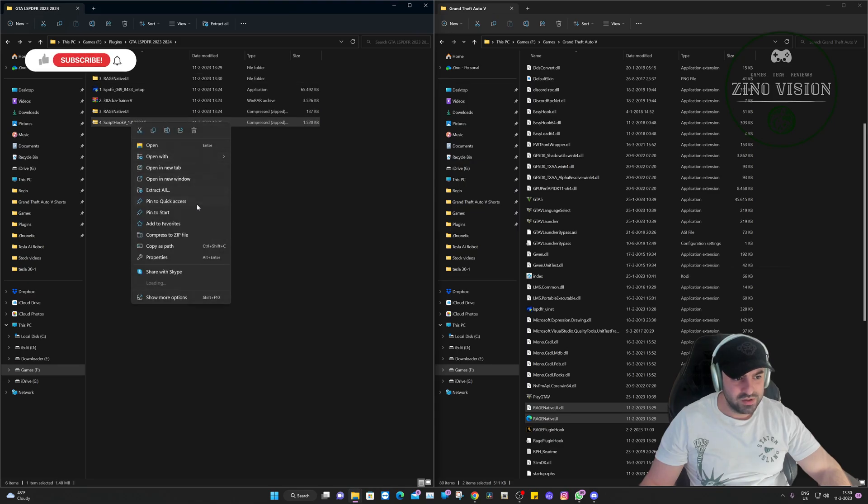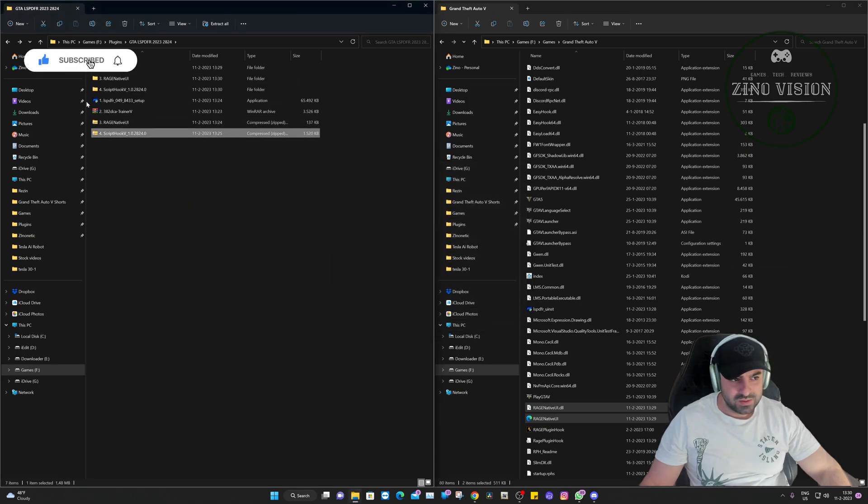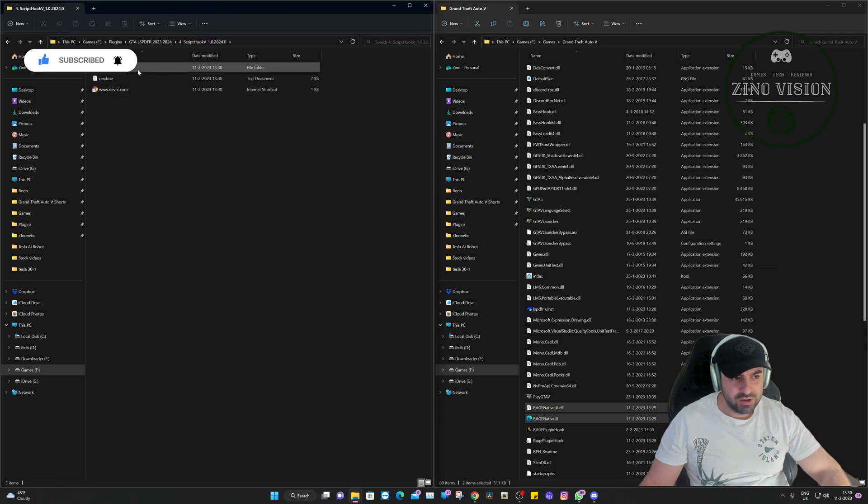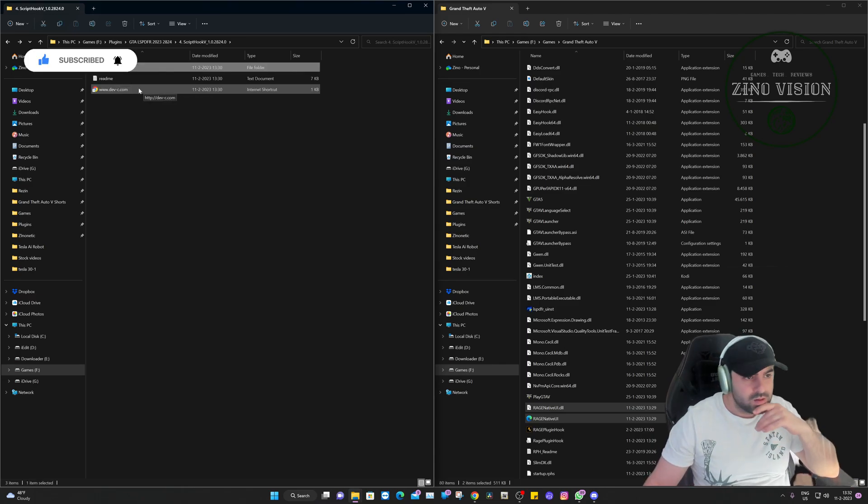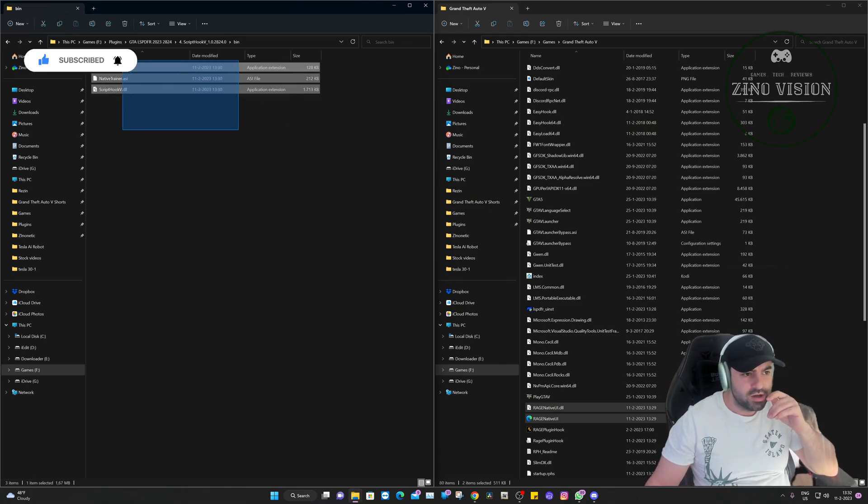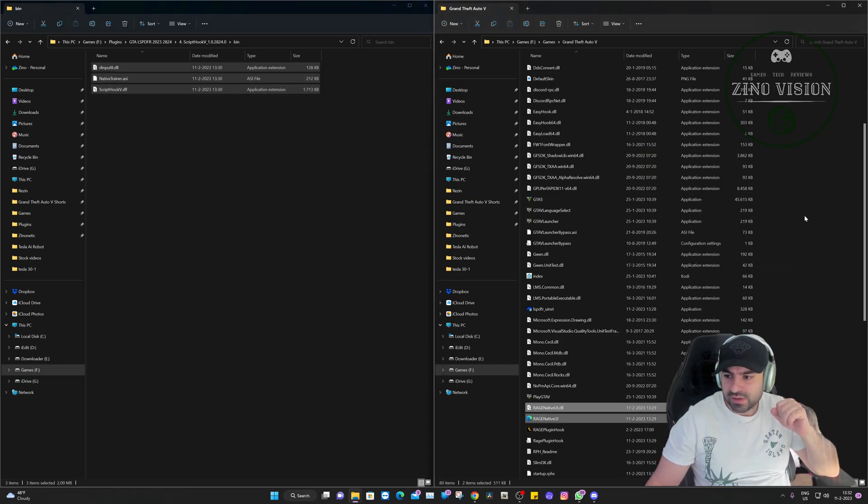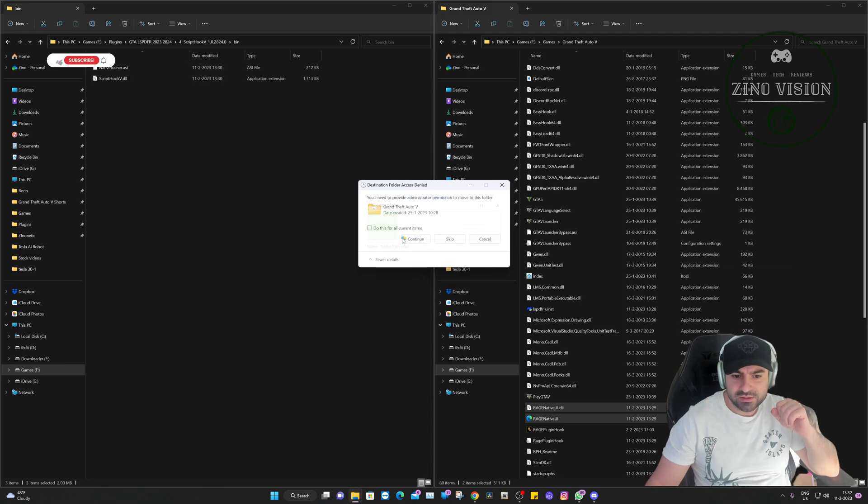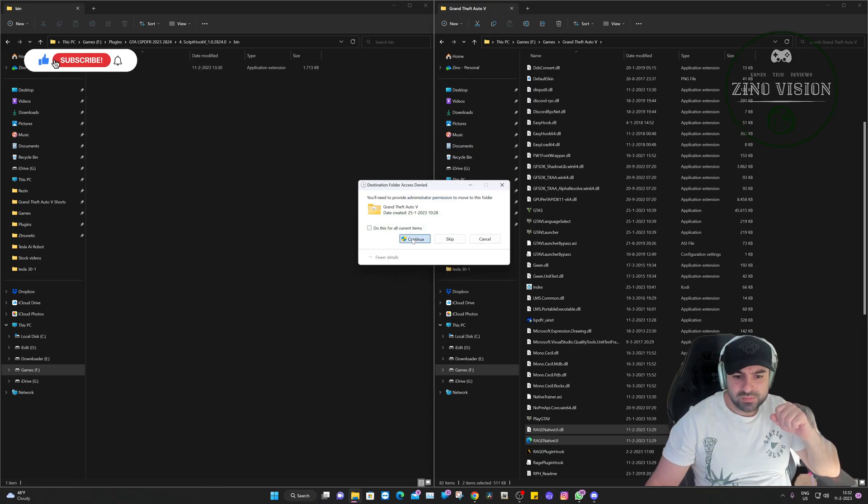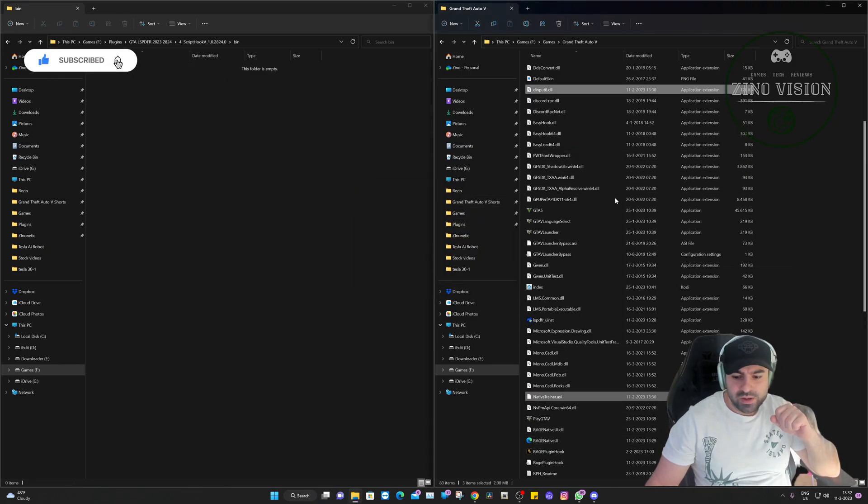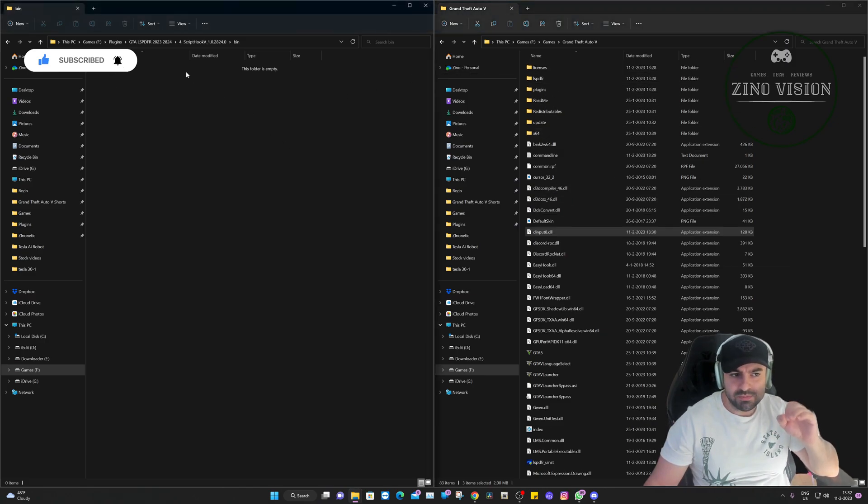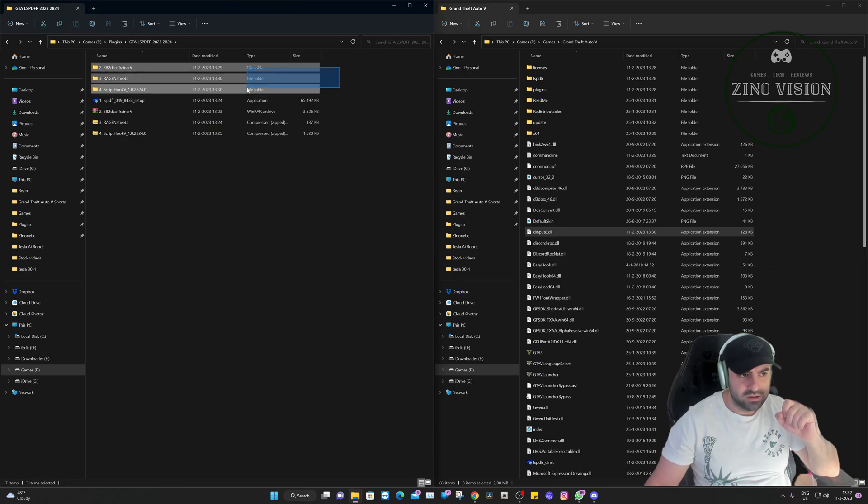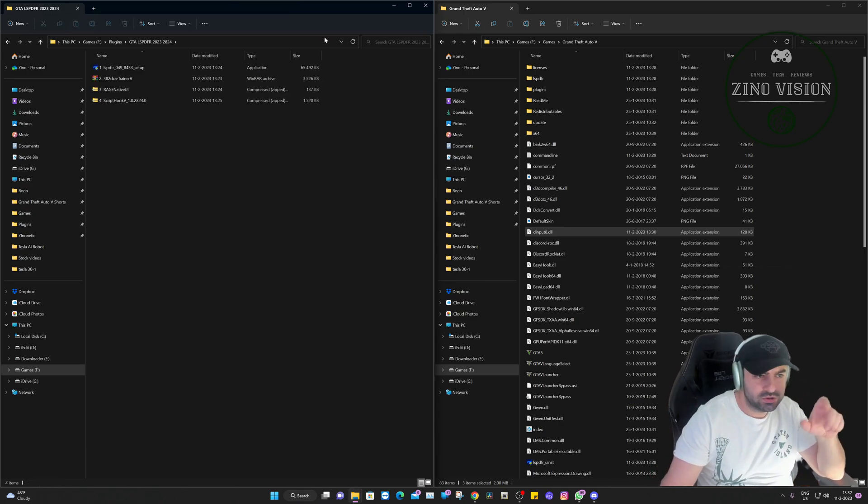We're going to hit continue, continue, continue. And then we're going to go to the last one, that will be the ScriptHookV. We're going to open that one. Here you will have a bin folder. When we open up the bin folder, you can select all three files and you can drag and drop them in your Grand Theft Auto main directory folder. We're going to hit continue, continue, continue. And that's about it folks. And now it is pretty much installed.